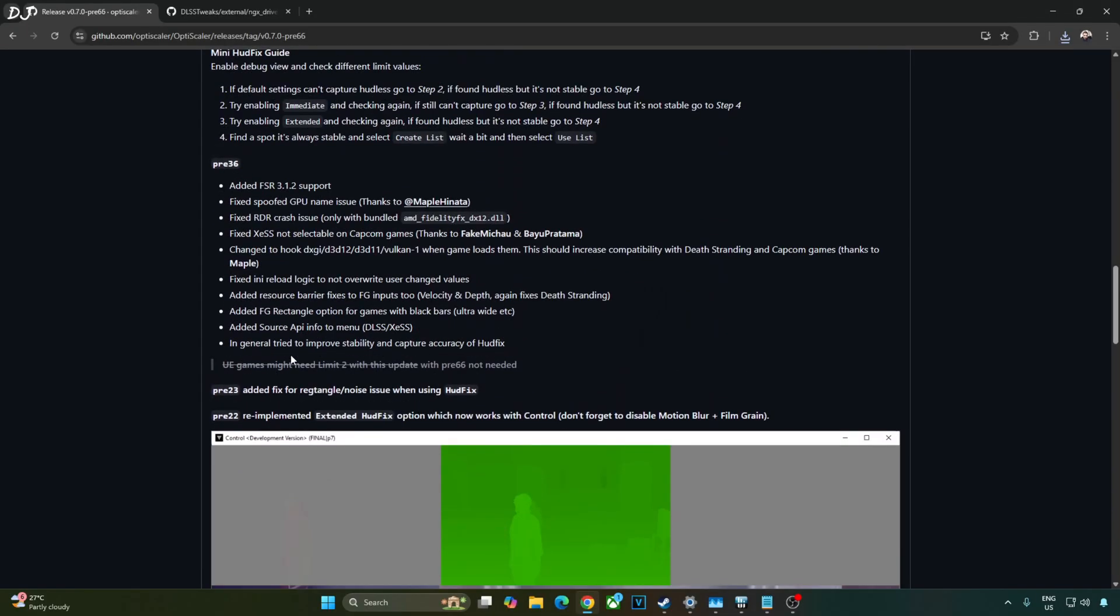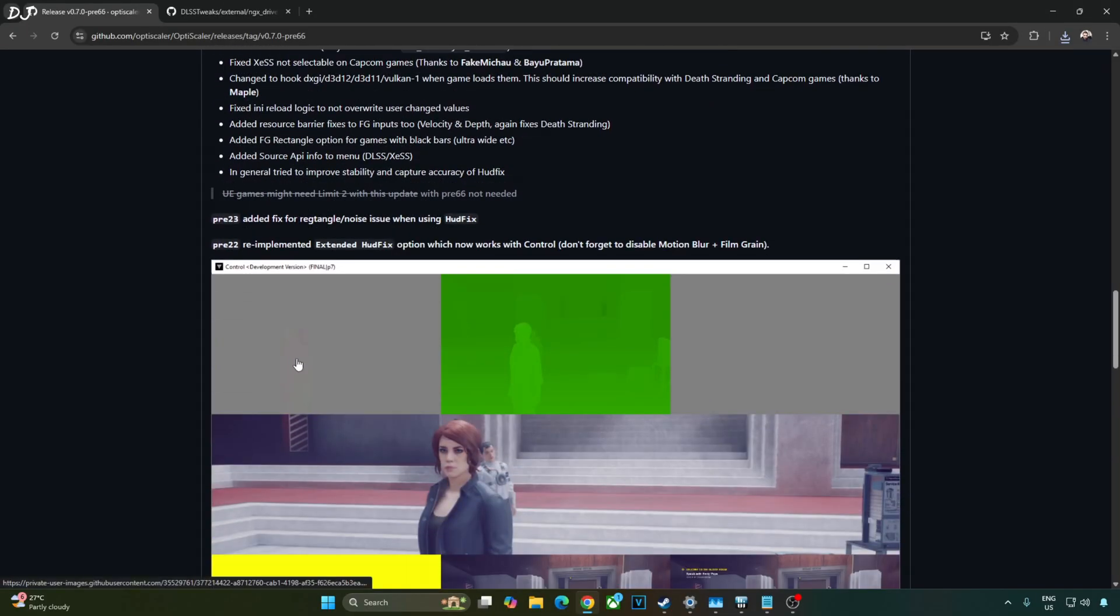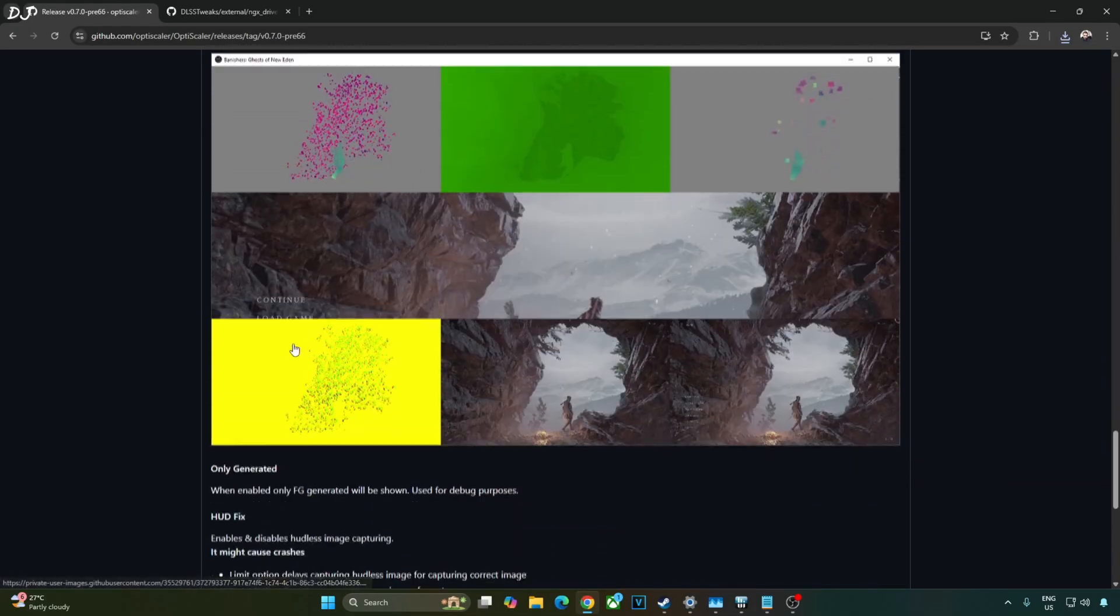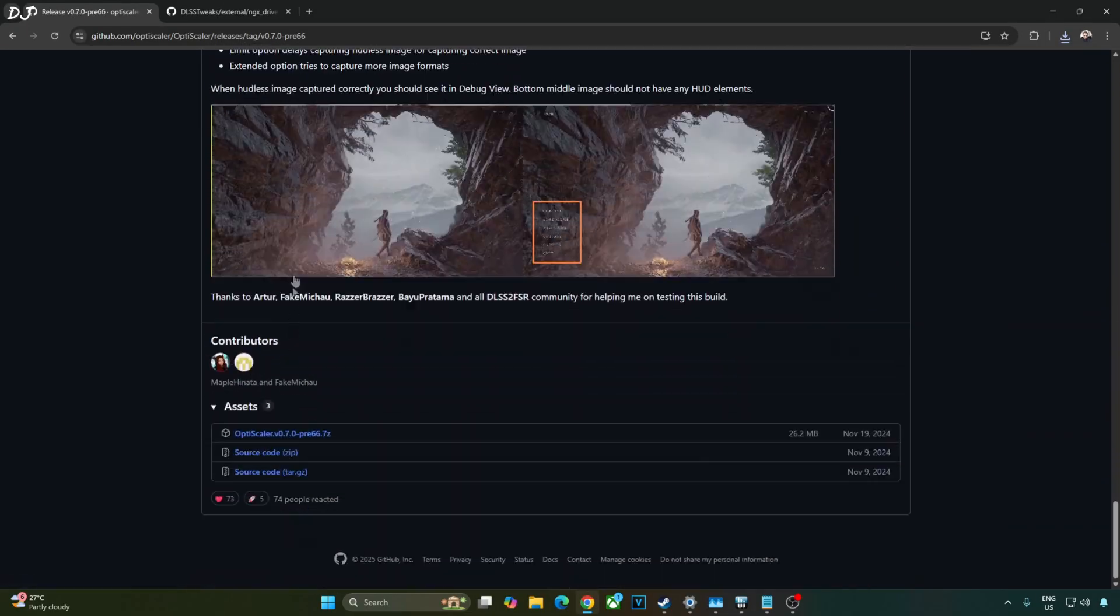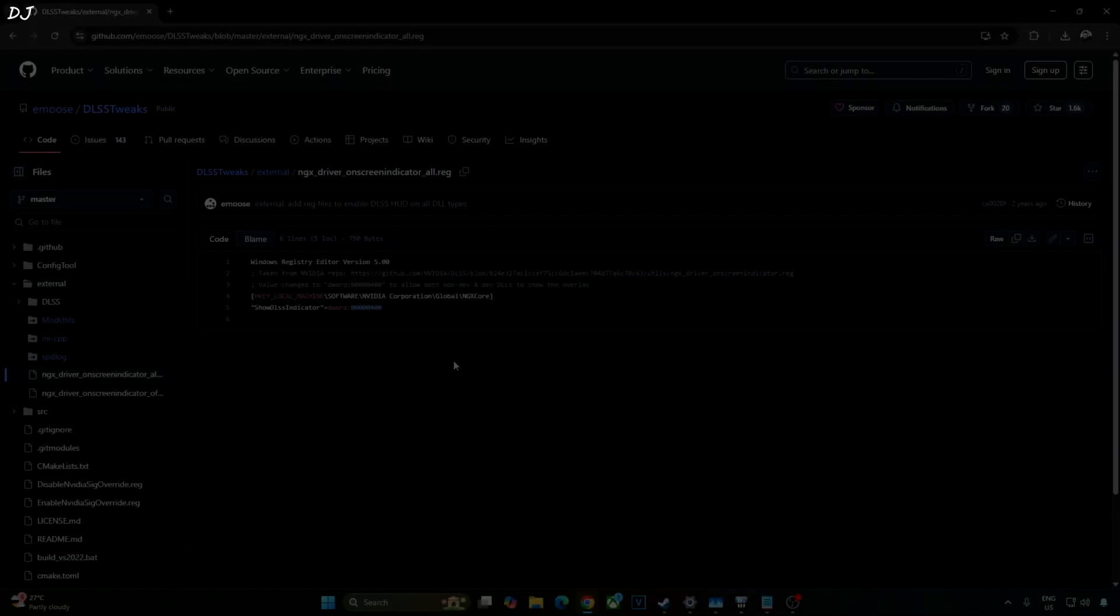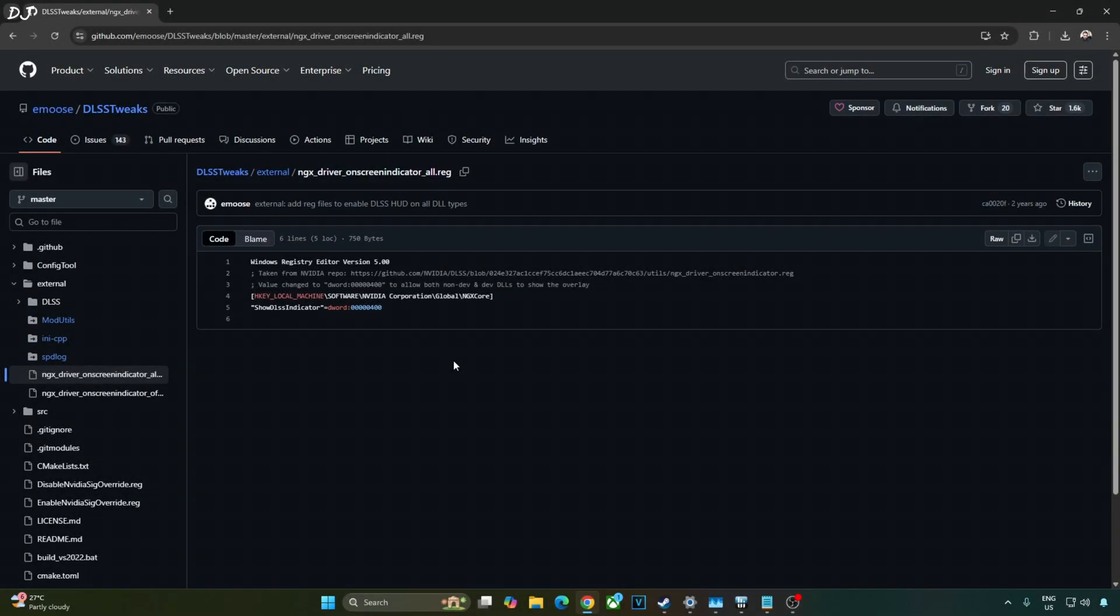This game uses DirectX 11. So we cannot use FSR frame generation. Scroll down until you find the asset section. Expand it. Click on the .7G link here. I'll be using OptiScaler mod to enable DLSS auto exposure setting and change the render preset of the Upscaler to K to activate the transformer model of DLSS 4. We'll be verifying the Upscaler's details using DLSS debug overlay. To activate this overlay, I'll be executing this registry code provided by emos. Copy the lines.